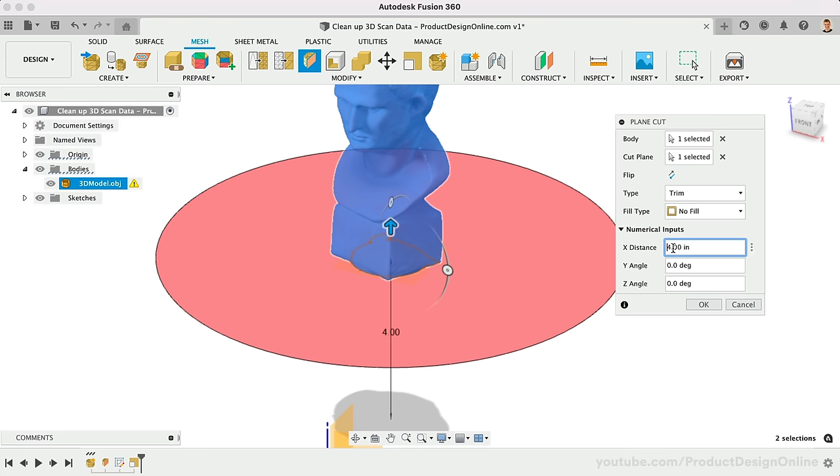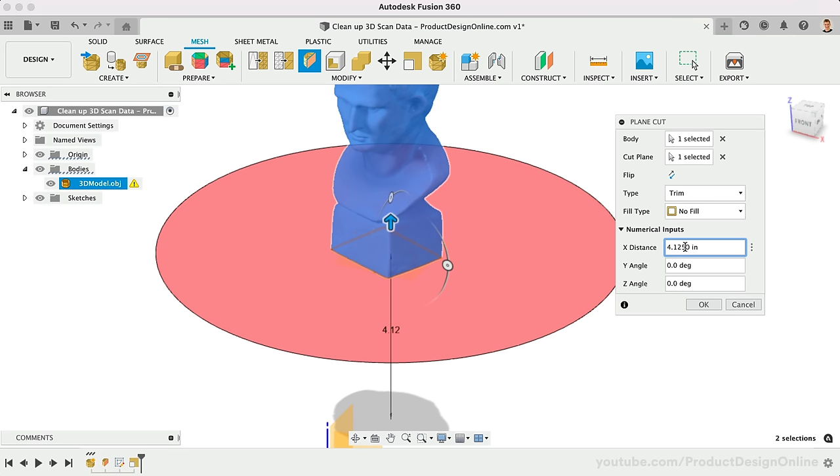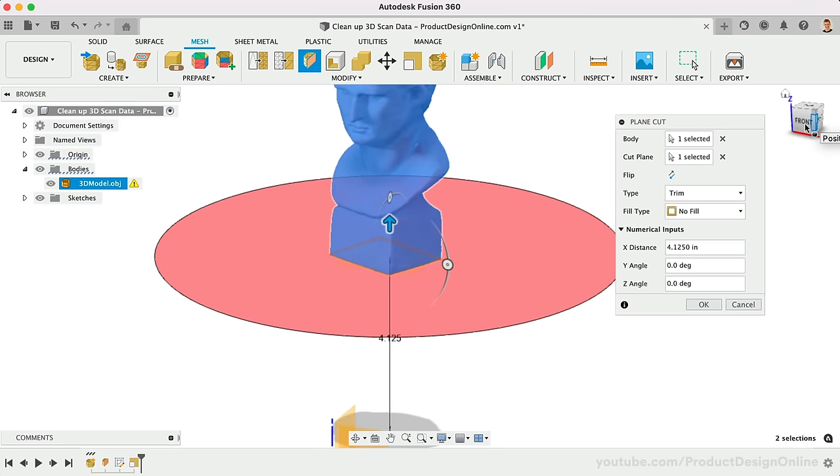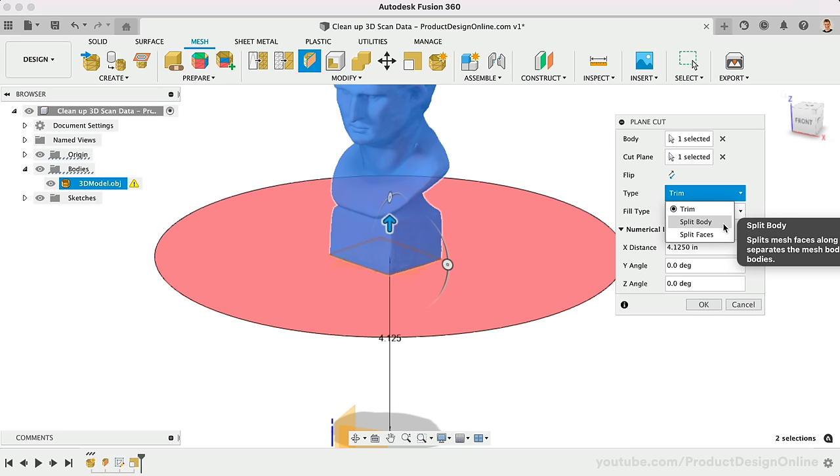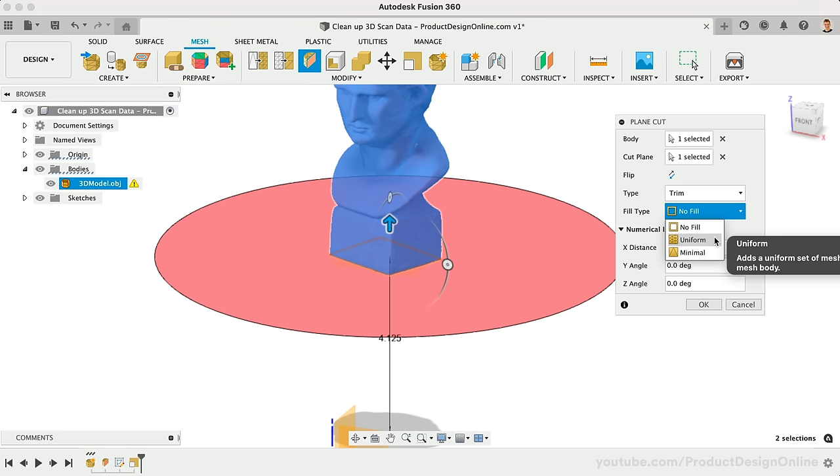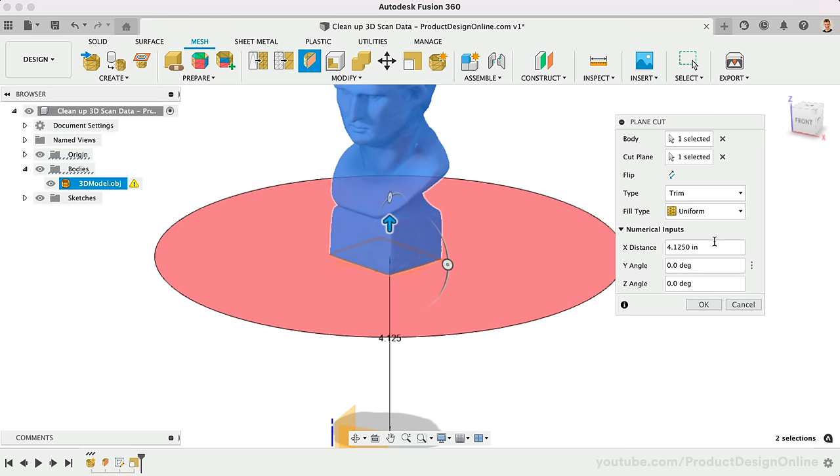The Plane Cut tool will default to Trim, which is what we want, as that will trim away everything up to the selected plane. Note that you can also split the body or faces should you need to keep the mesh data. Most importantly, you'll want to change the Fill type. Set this to Uniform or Minimal. Minimal will complete the action with the fewest amount of faces possible. Generally, using Uniform will provide the best results without disturbing the surrounding faces.